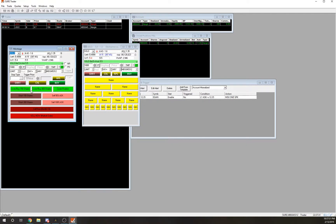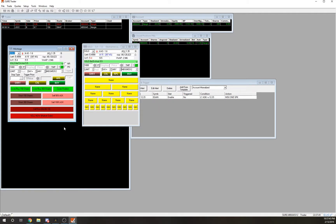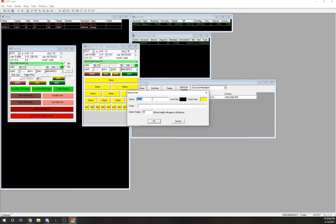Before I came to my final montage setup I must have had at least 15 different configurations. But to make your buttons actually work and to change colors, names, and all that — all you have to do is right-click and hit Edit. This is where you would name the button.